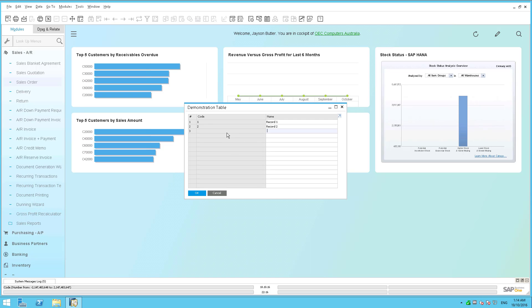So a nice little bit of additional functionality that's available for you inside SAP Business One version 9.2 patch level 4.